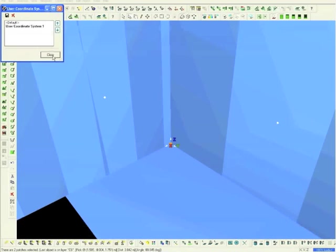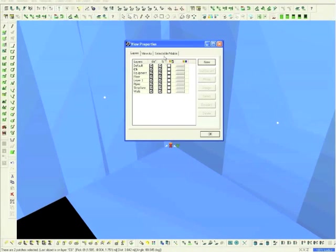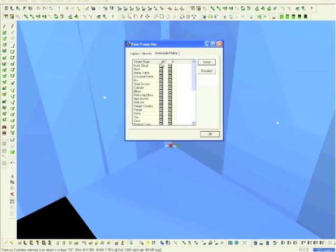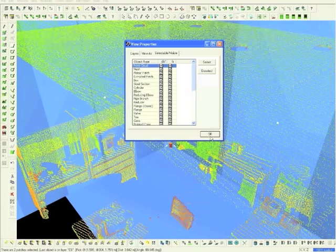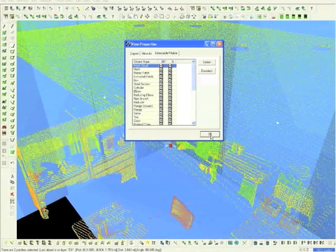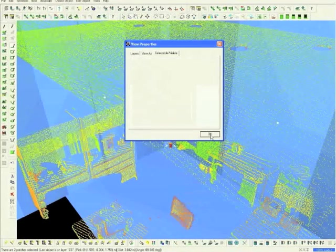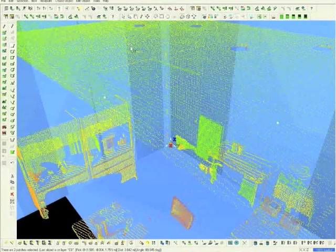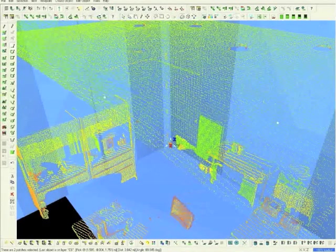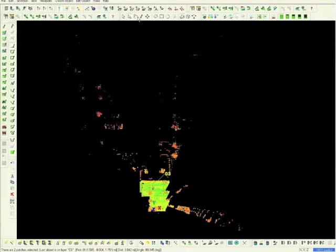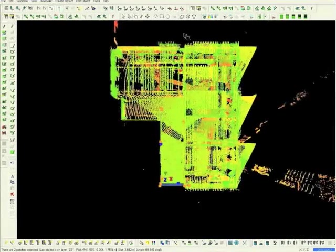After saving, return to the Layers button. Choose Selectable Visible, and reactivate the point clouds. Then choose OK. Now click Top View in order to see a perfectly aligned 90-degree parallel plan view. Then choose the Orthographic mode to see that the mode is level.